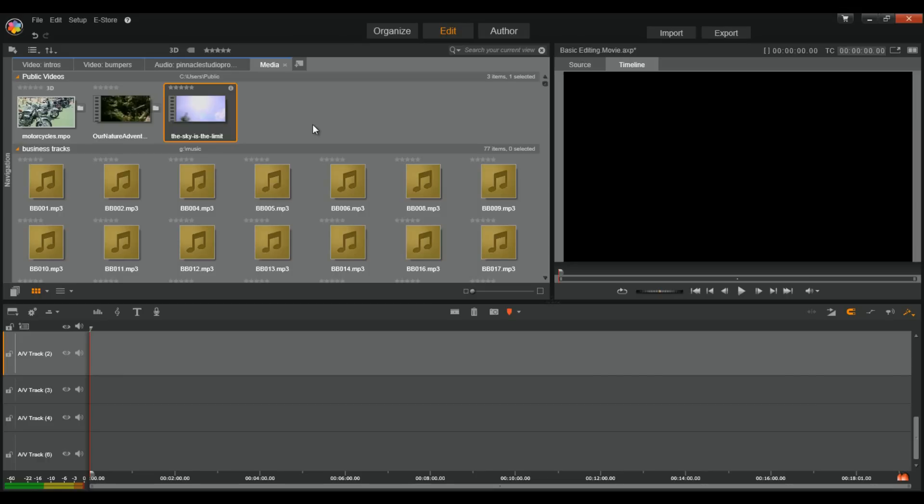One of the most important features of Pinnacle Studio 17 is the Watch Folder feature. They're called Watch Folders because Pinnacle Studio 17 watches the location you select for media files that are added and then it automatically adds the files to your media library.